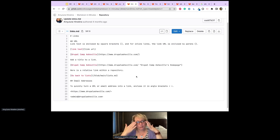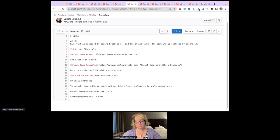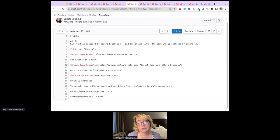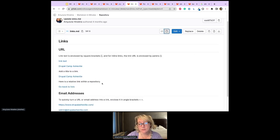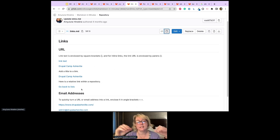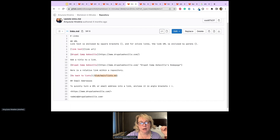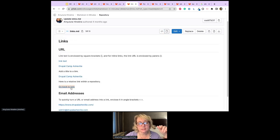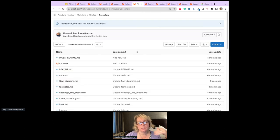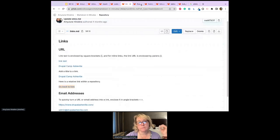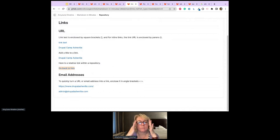For relative links within a repository or the same website, you use the same syntax but can shorten the URL to just the last part — you don't need the full path. For example, I have 'blob/main/lists' because it's within this repository. Clicking it opens the lists file. For email addresses, you simply put the email in angle brackets and it quickly renders as a clickable link.